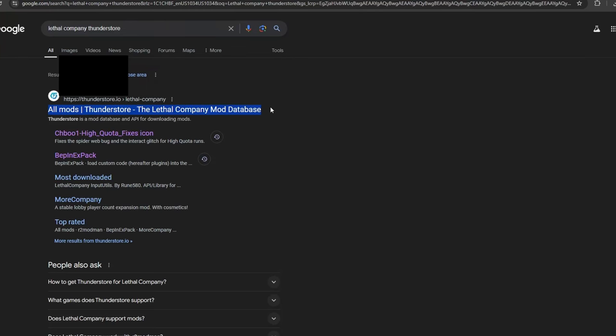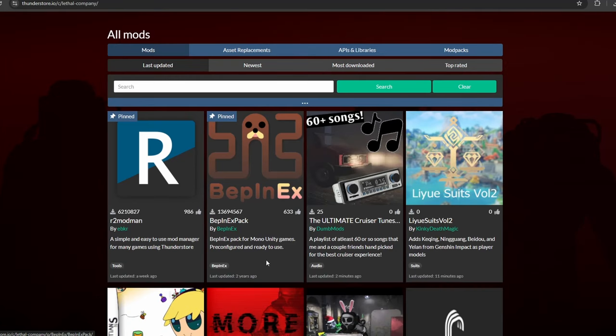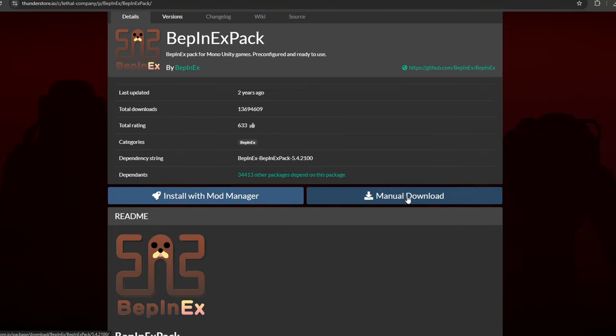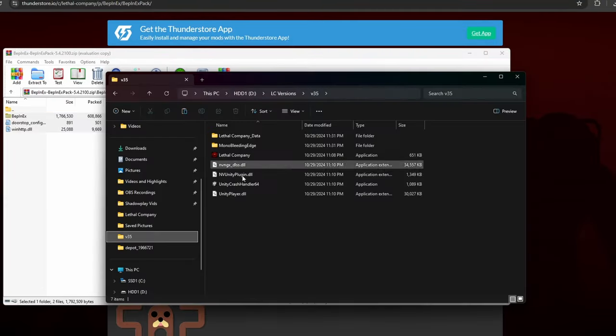For manual downloads, you will go to the Lethal Company Thunderstore and search up Bepinex. From here, select Manual Download and open up the zip file, then copy all the files in the Bepinex Pack folder into the Lethal Company folder you made.